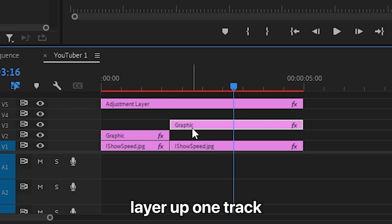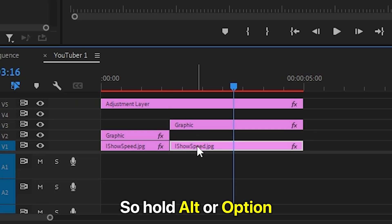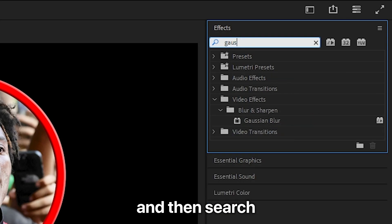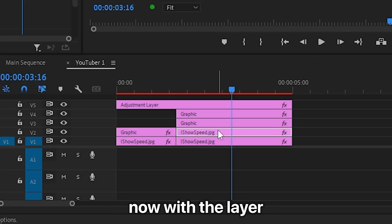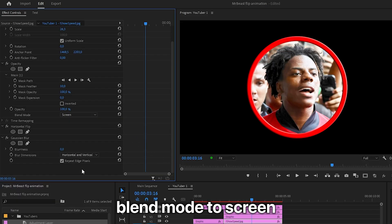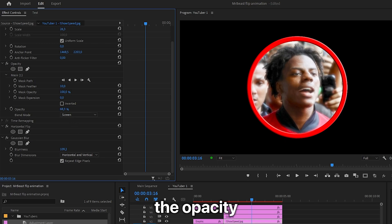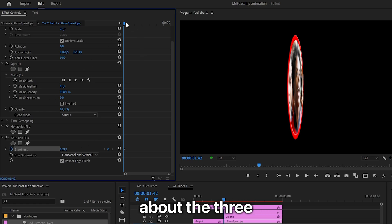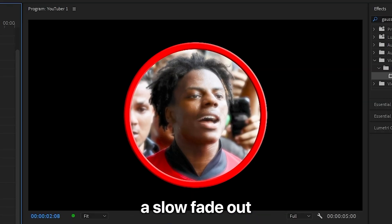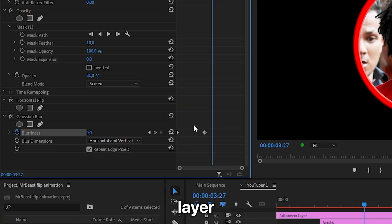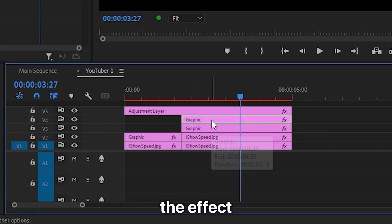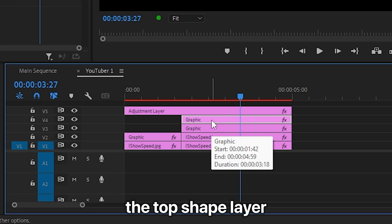To create the glow on the circle and the image, move the adjustment layer up two tracks and the shape layer up one track. Duplicate the layers by holding Alt (or Option on Mac) and dragging the image layer up one track, then do the same with the shape layer. Go to Effects and search Gaussian Blur, apply the effect to the top image layer. With the layer selected, go to Effects Controls and set the blend mode to Screen, then increase the blurriness value to get the glow. You can decrease the opacity to lower the intensity. Move to the start of the clip, click the stopwatch next to Blurriness to create a keyframe, then move to about the 3-second mark and reset the blurriness value to create a slow fade-out effect. To apply the same glow on the shape layer, copy the Gaussian Blur effect and paste it onto the top shape layer, then set its blend mode to Screen as well.